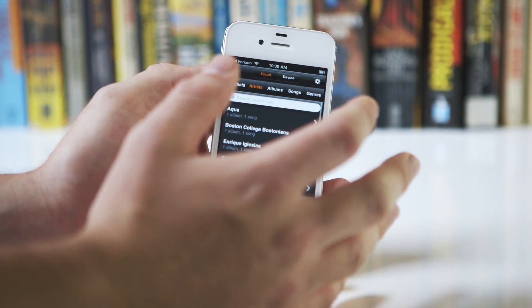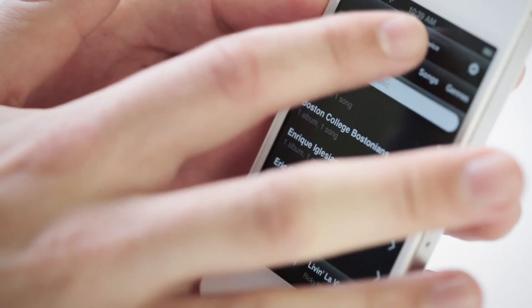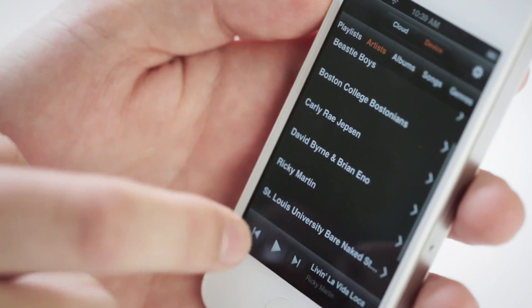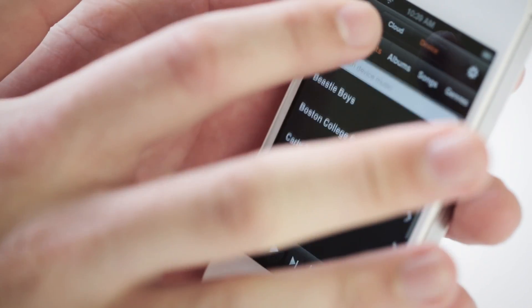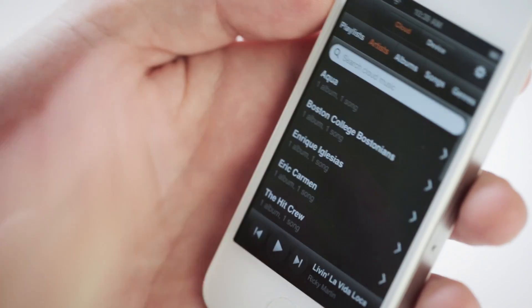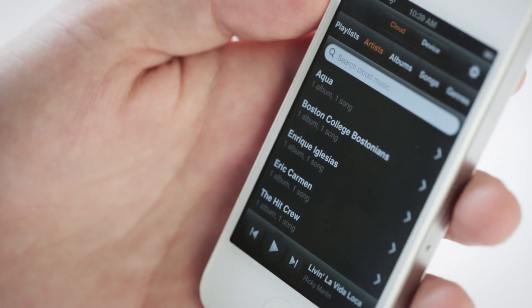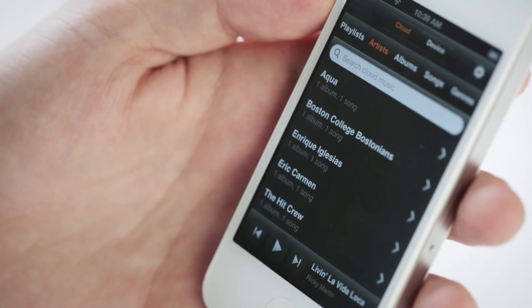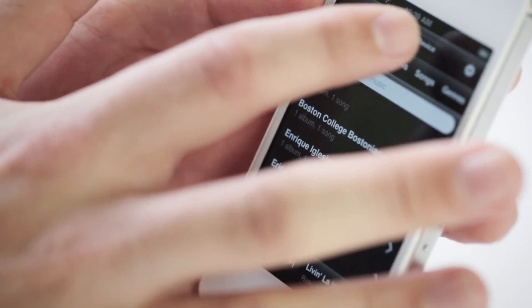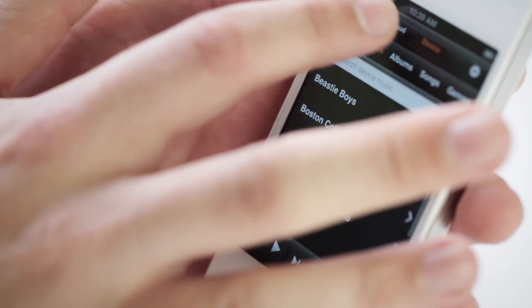It sorts music by what's on your device and what's in the cloud. The app itself looks basically just like the Kindle app, with the same dark color scheme and organization.